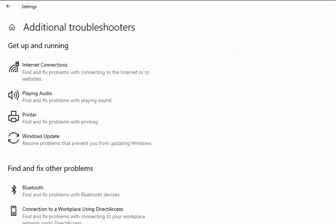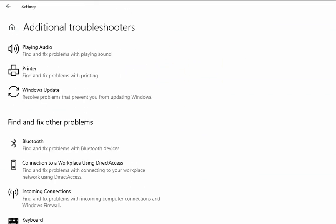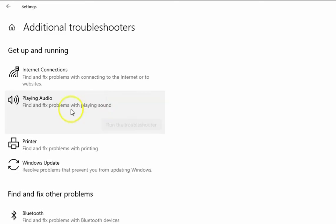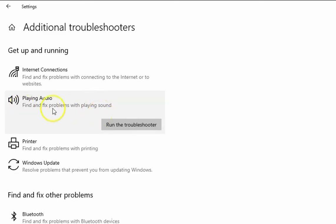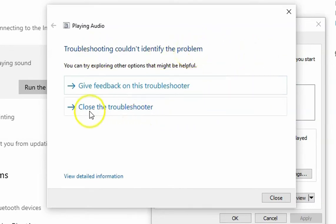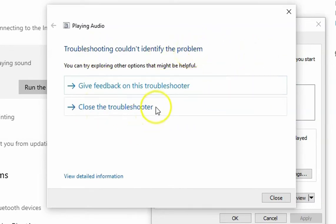Find the Playing Audio troubleshooter. You can see Playing Audio here, then click on Run the Troubleshooter. It's showing me troubleshooting couldn't identify the problem, so I'm going to close the troubleshooter.